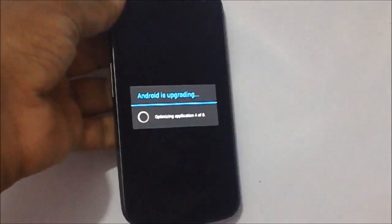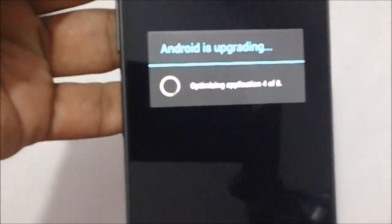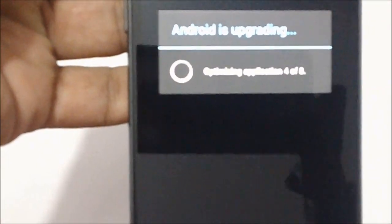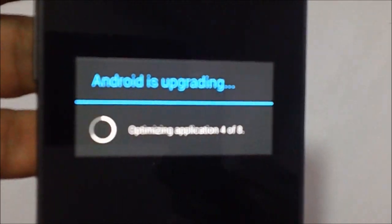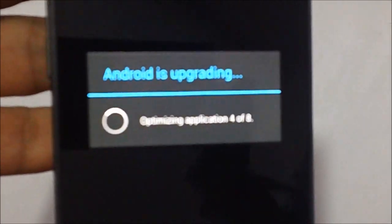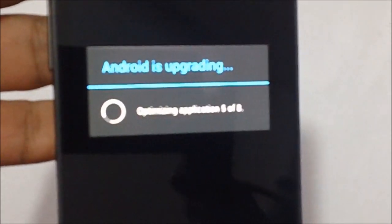Android is updating, optimizing applications 4 to 8.